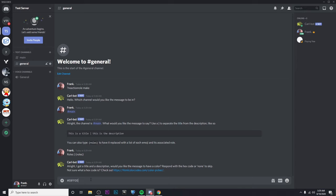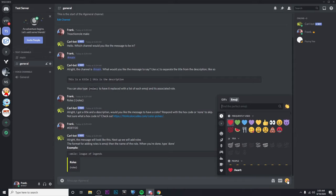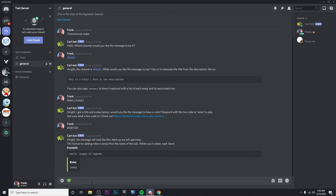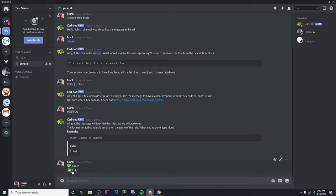All right, now we can go ahead and add our roles. So the first one that I'm going to offer is green. So all you have to do is put in emoji and then space and the name of that role, just like that. And if it works, it'll put the check mark.